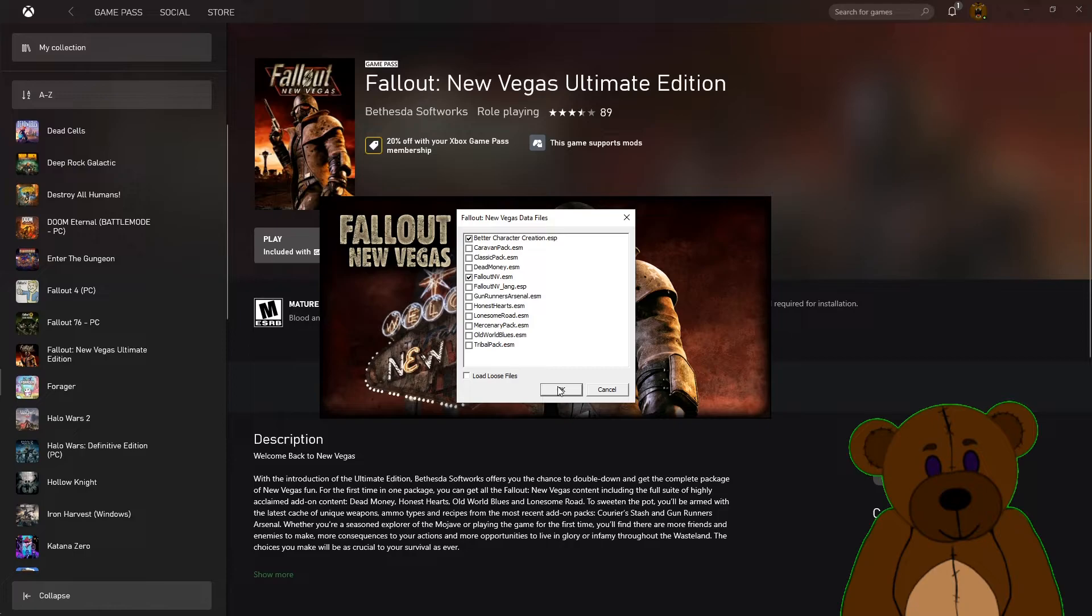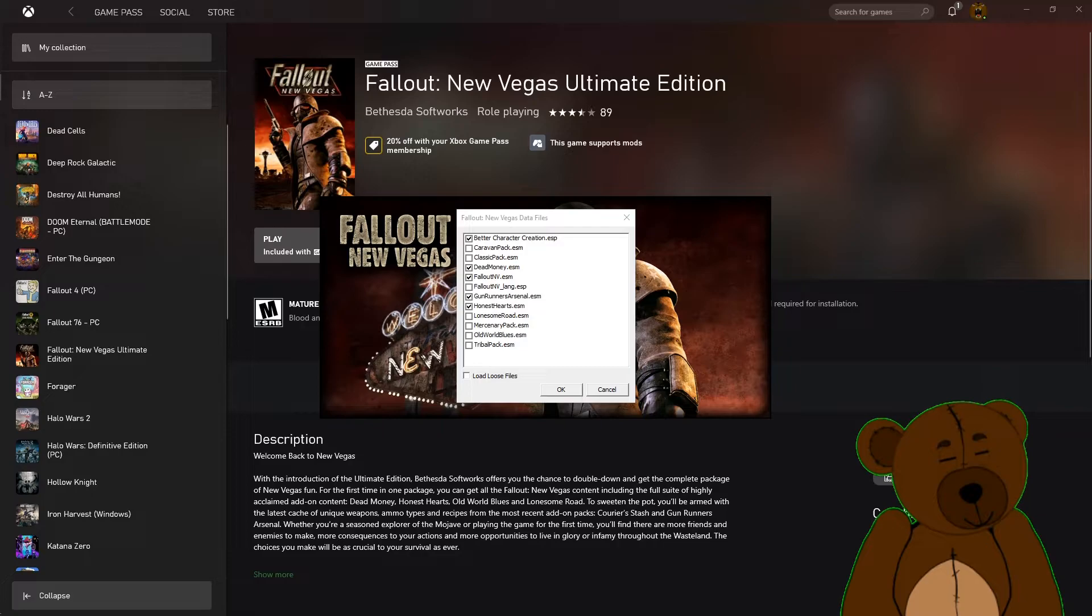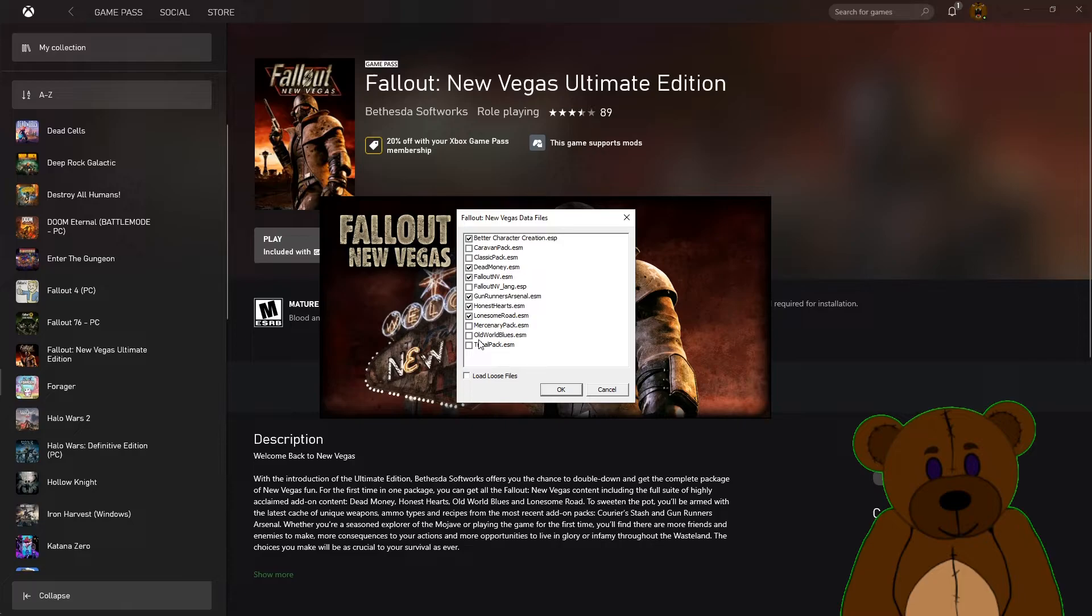We need to make sure we also have Gun Runners, Honest Hearts, Dead Money, Gun Runners Arsenal, Honest Hearts, Lonesome Road, and Old World Blues.